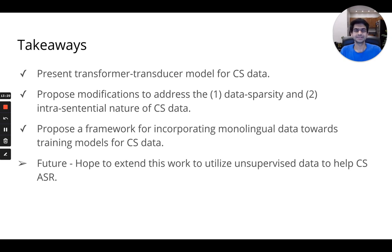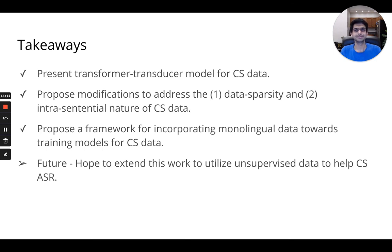In this work, we present a transformer transducer model for code-switched speech recognition. We propose modifications to the vanilla transformer transducer model to address data sparsity and the intrasentential nature of code-switched data. We also propose a framework for incorporating monolingual data towards training models for code-switched data. As part of future work, we hope to utilize the abundance of unsupervised data to help in code-switched speech recognition.